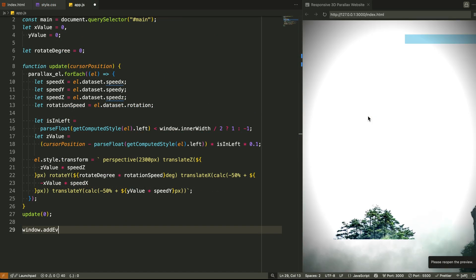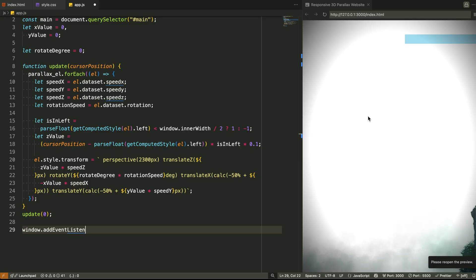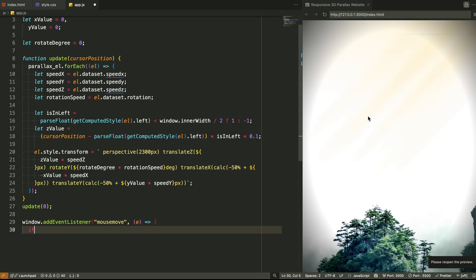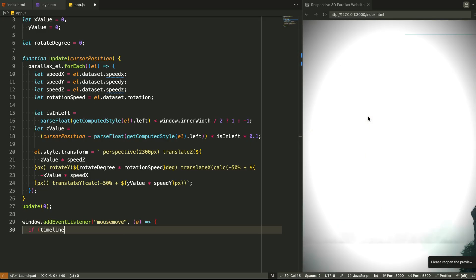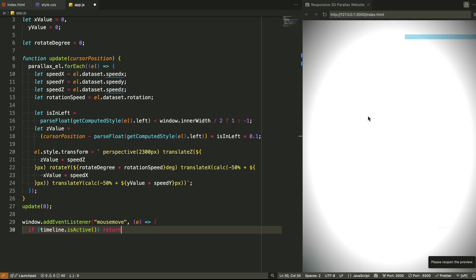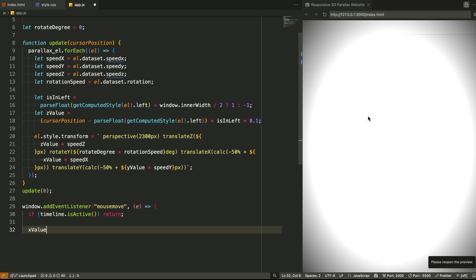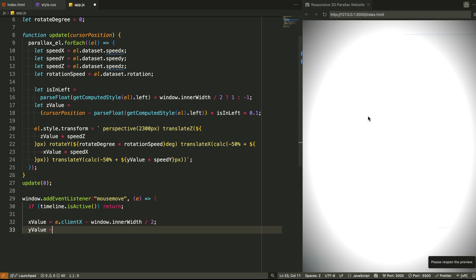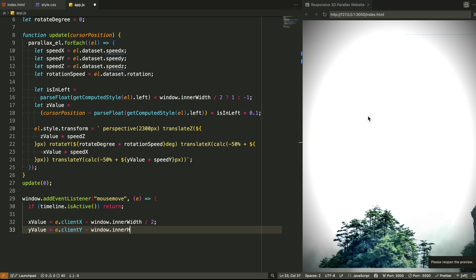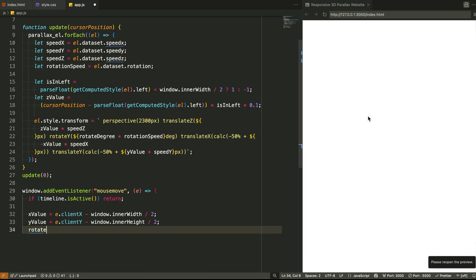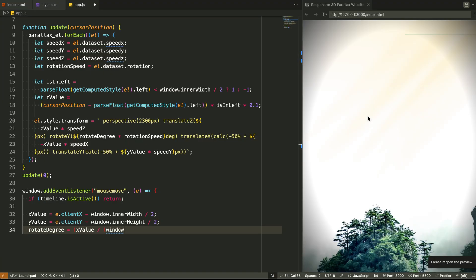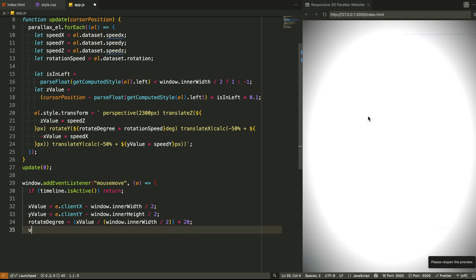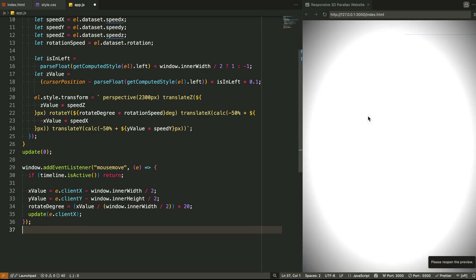Step 5: Listening to mouse movement. Now we add a listener for when the user moves their mouse. Every time the mouse moves, we check if any animations are currently running. If yes, we pause the updates. This prevents weird jitter or interruption. If no animations are running, we calculate the new horizontal and vertical distance from the center, and we also compute how much to rotate the scene. Then we call the update function again, but this time with live cursor input. This is how the scene responds dynamically as the user moves their mouse.